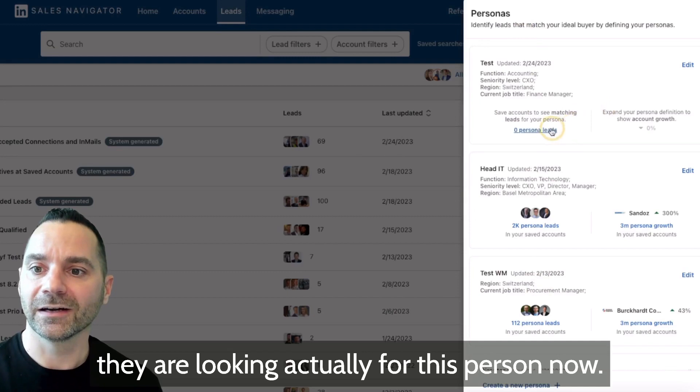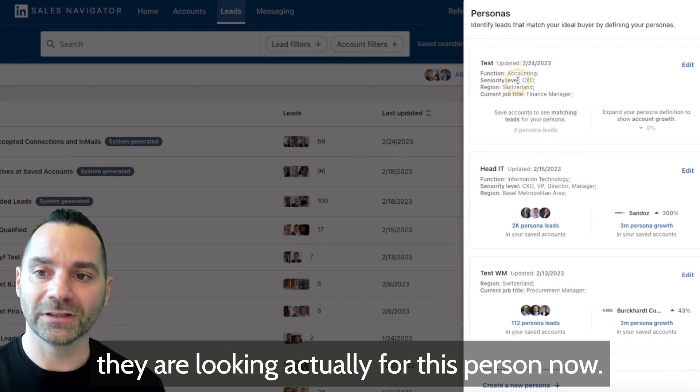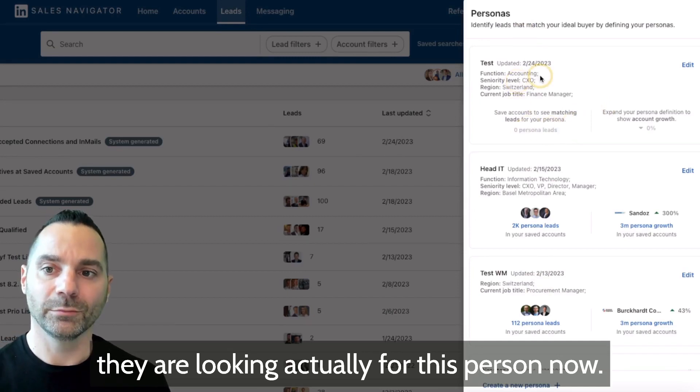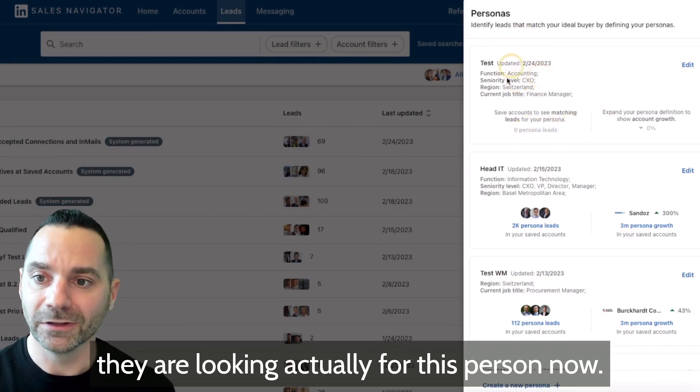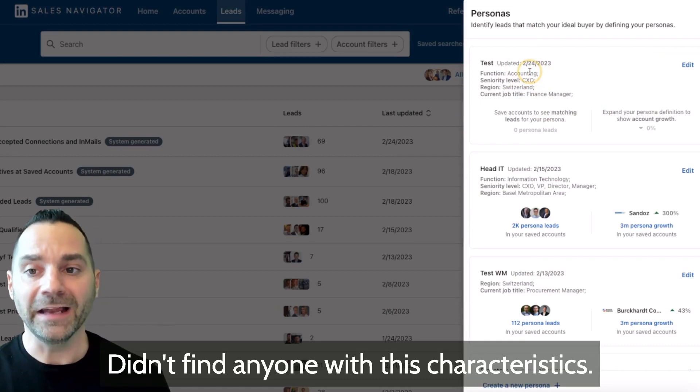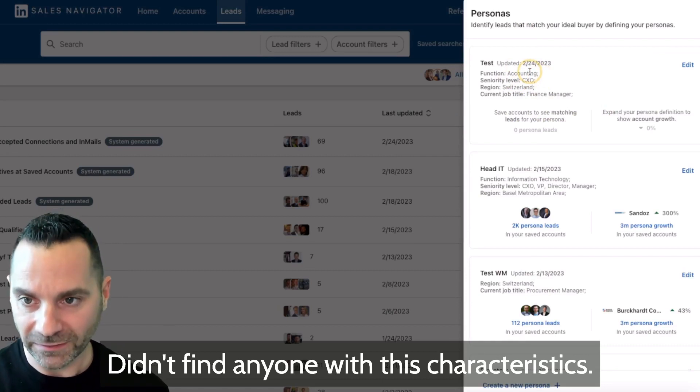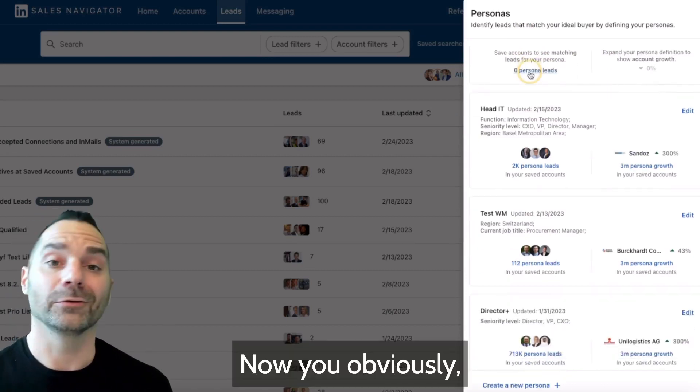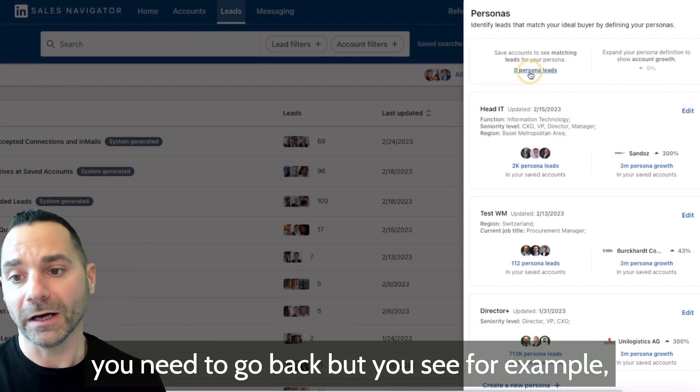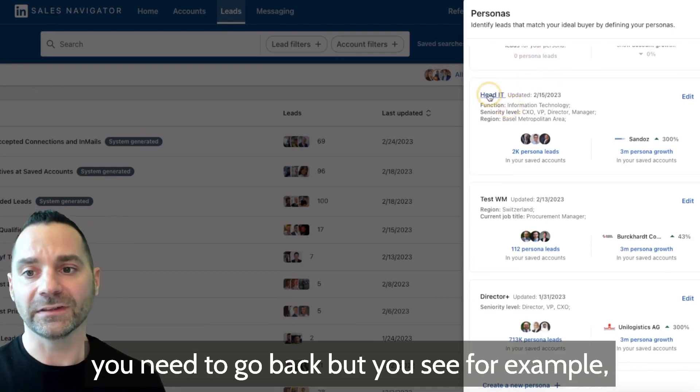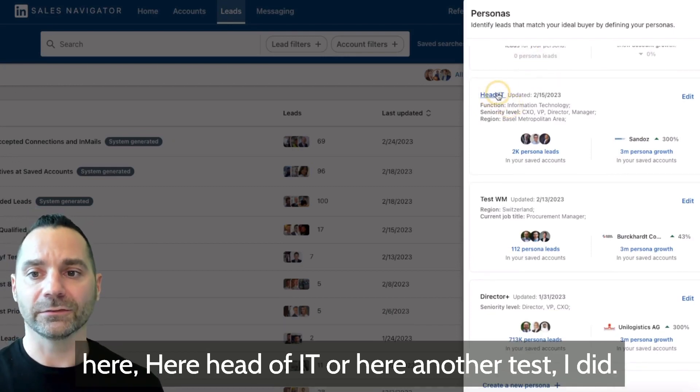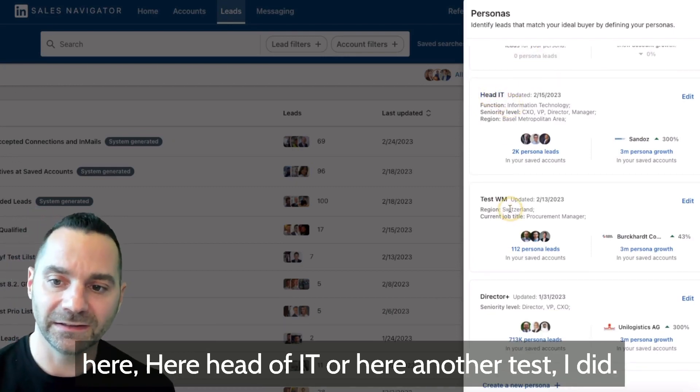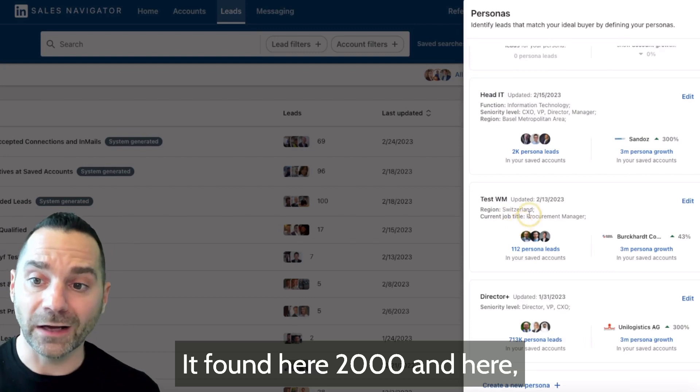They are looking for this person. Now it didn't find anyone with these characteristics. You obviously need to go back, but you see for example here head of IT, or here another test I did.